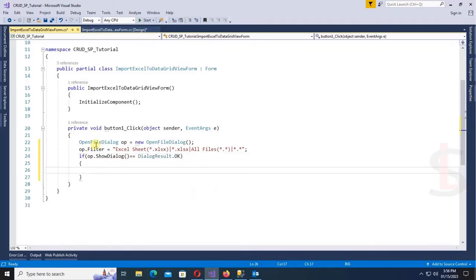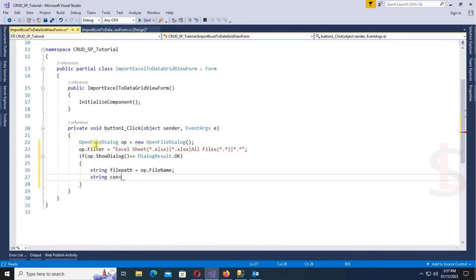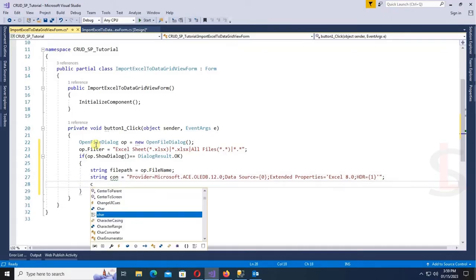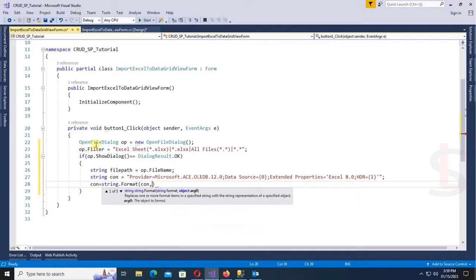If the dialog result is OK, then get the listing file first. It will load the file and display the Excel data in DataGridView. Set the file path: the connection string for Microsoft OleDB 12.0 uses Data Source, Extended Properties Excel 8.0, and HDR equal to Yes.